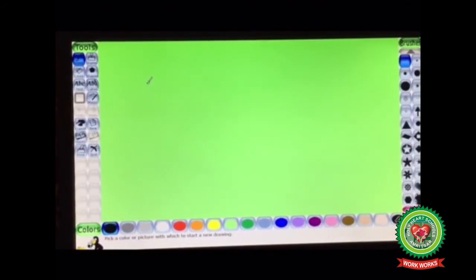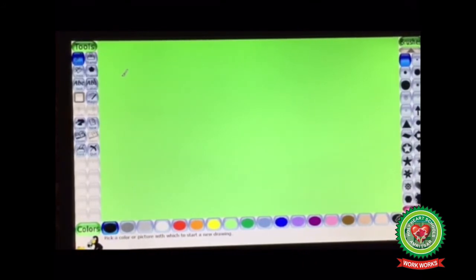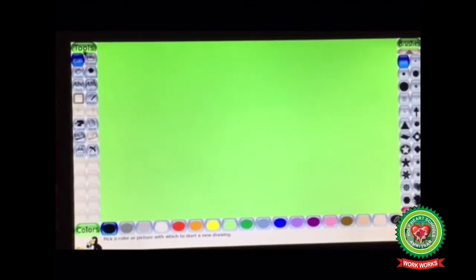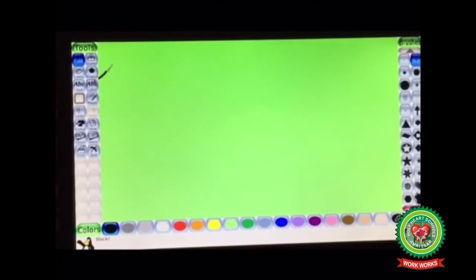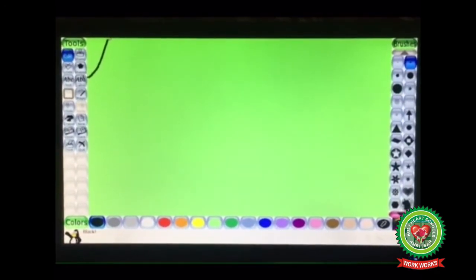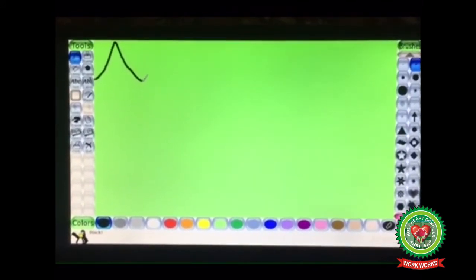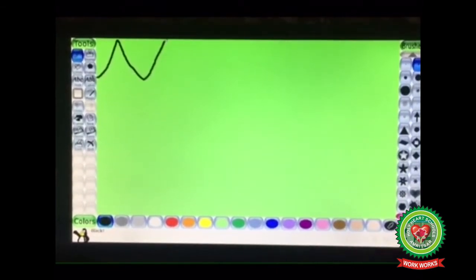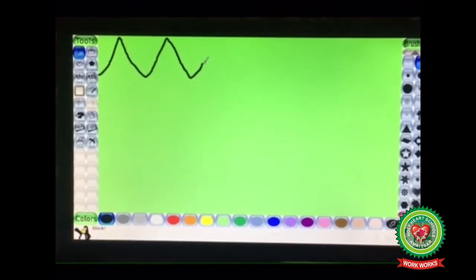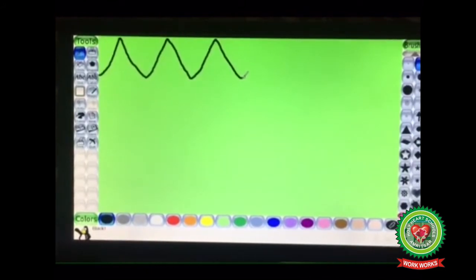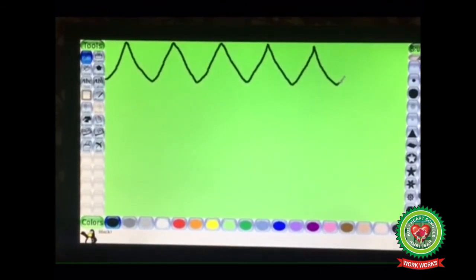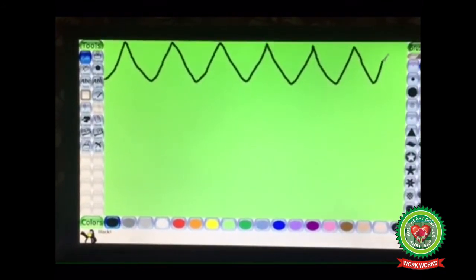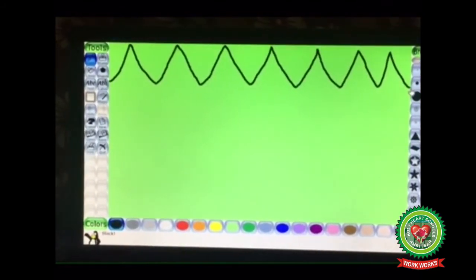Firstly I am going to make freehand mountains and a river using the Paint tool. You all know how to use the Paint tool. Click on Paint tool, then choose the size of the brush, choose the color, and start drawing mountains. Hold down your mouse button and start moving the paint brush like this. Keep going until your mountains are completed.